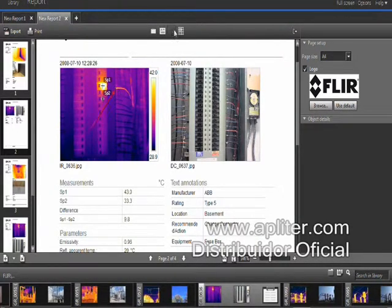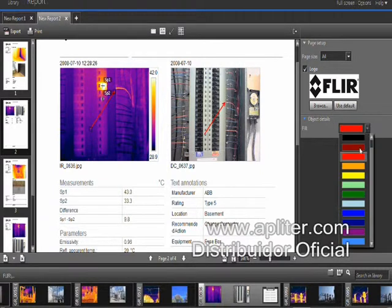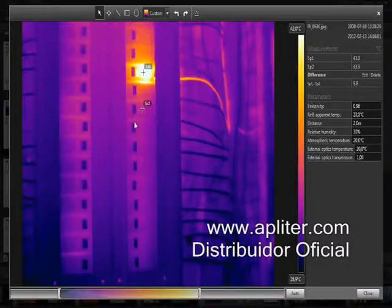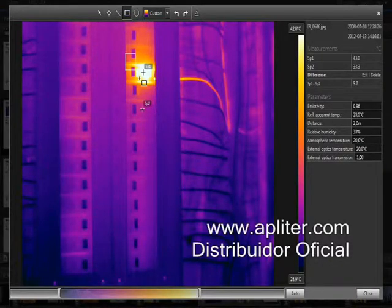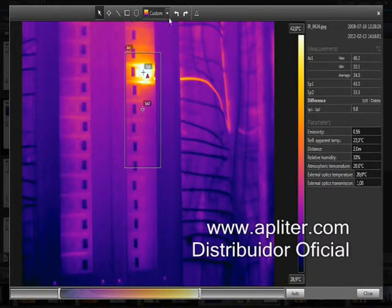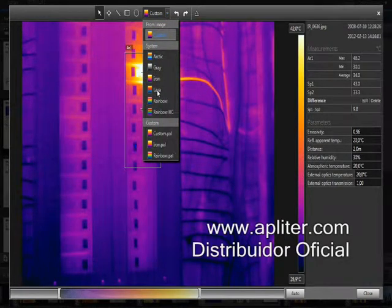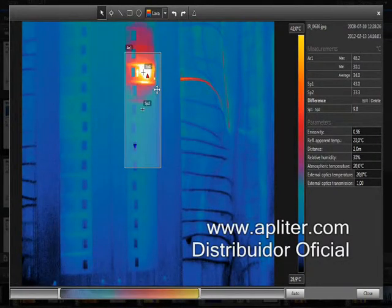Once the report is generated, you can still customize it. You can point out problems on both the thermal and visual image by using a marker. If any more editing is required for the thermal image, you can double-click and edit it. The changes will not affect the original image in your library.